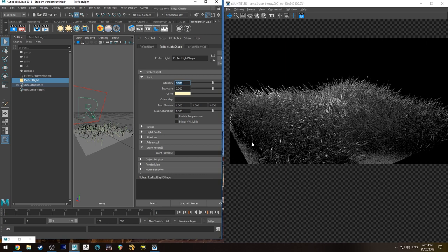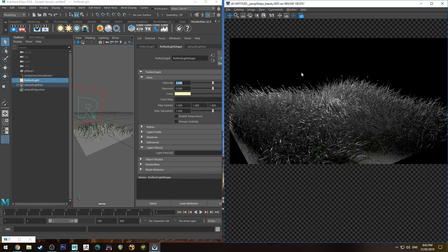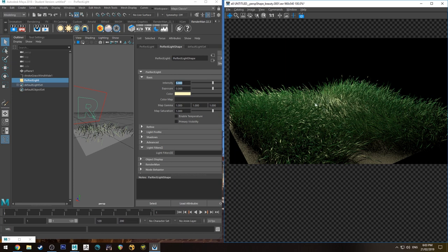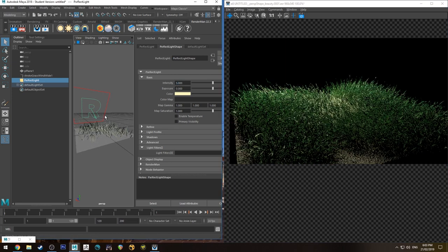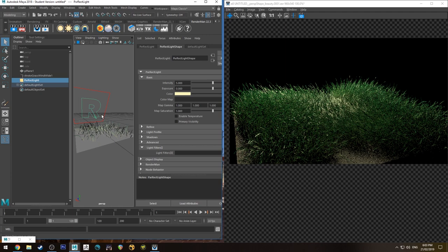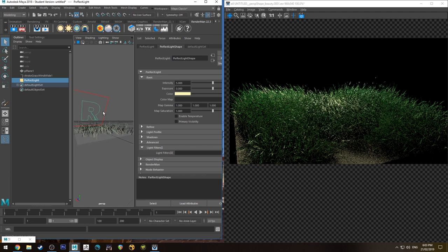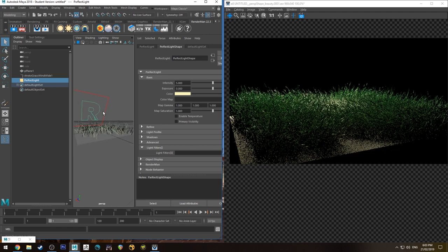So now if I hit A, it goes back to my RGB channels and you can see that the grass looks a little bit nicer.